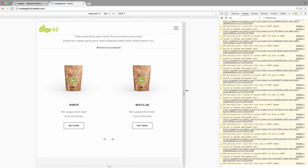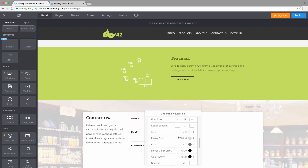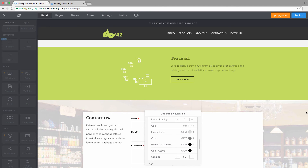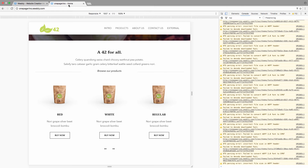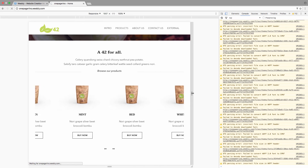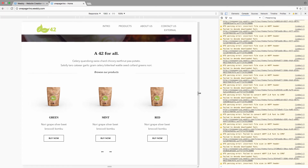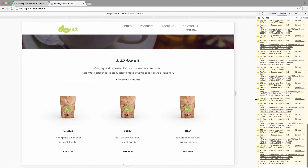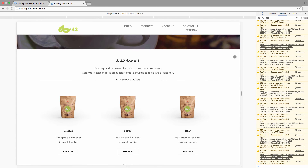Let's increase the spacing between menu items — currently set at 20, let's set it to 50. After republishing, you can see that our menu has an item wrapping to the second line, which we don't want.